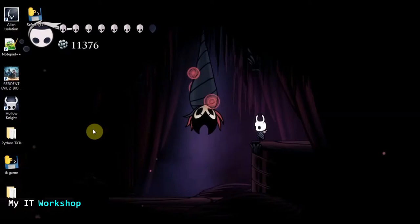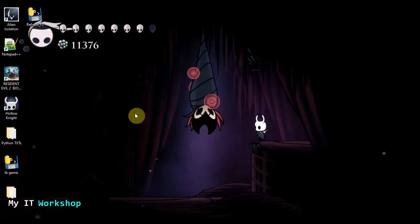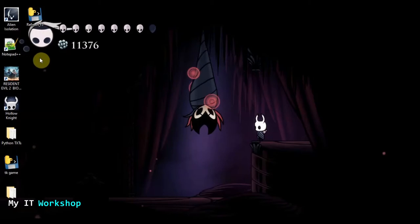Hello IT pros and welcome back to my IT Workshop, this is Alvendril. In this video I'll be showing you how to code a short script so you can make the mouse move by itself. This is my desktop monitor and the icons are a little bigger so you can see better what I do.